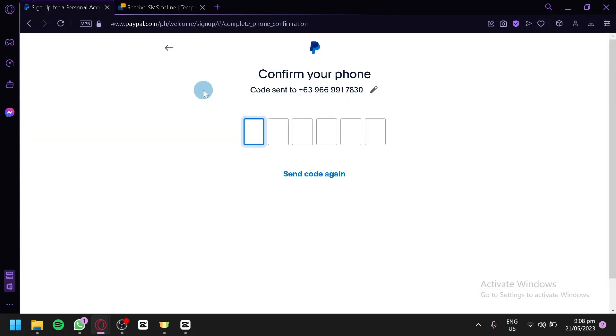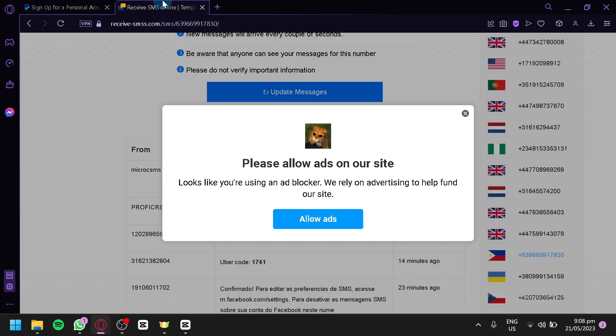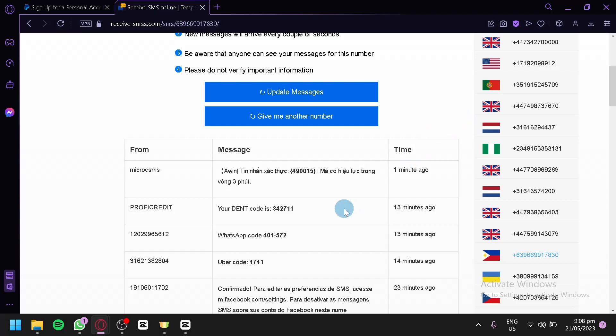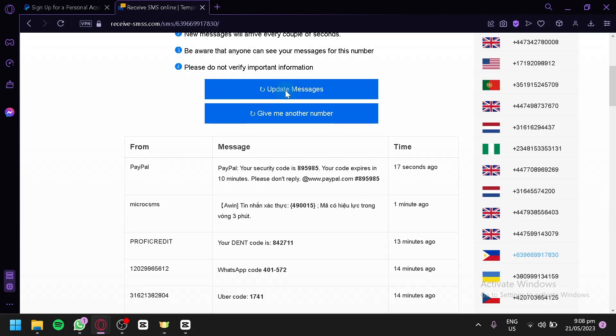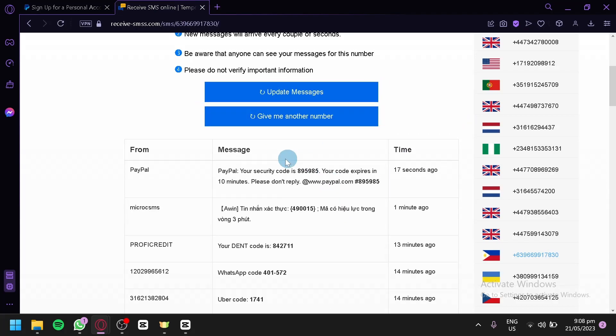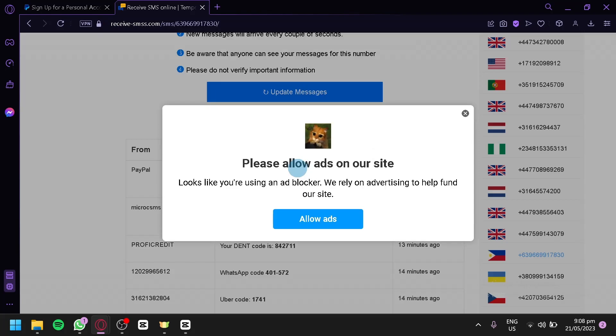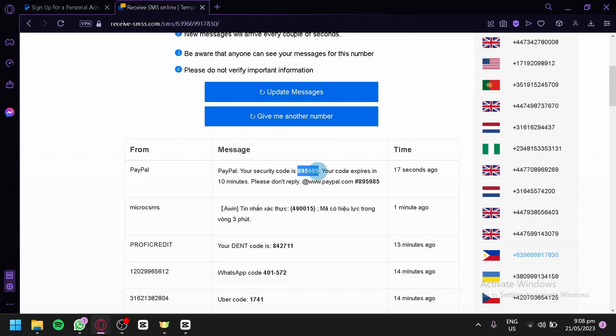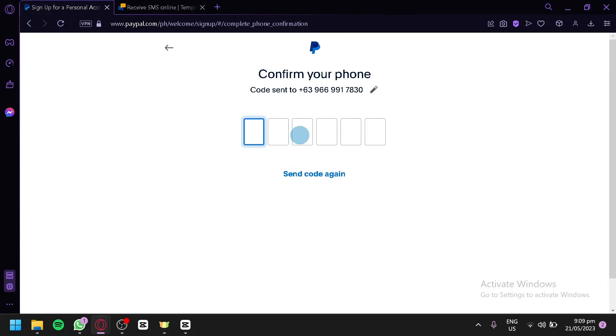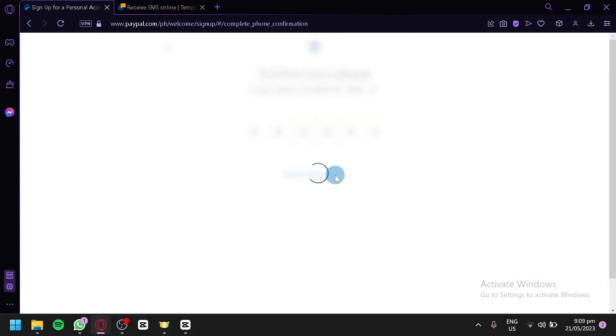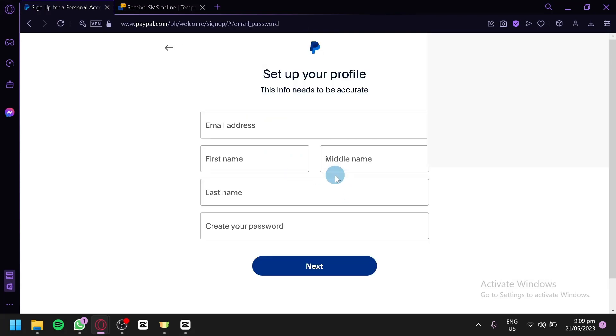Now, when creating your personal account, make sure that you are actually using your own phone number, because this will serve as a security measure for your account. So, don't follow what I'm doing. I'm just doing this for our tutorial, wherein I'm using this receive SMS as our phone number. So, we're going to copy the code being sent. As you can see, this is from PayPal, and we're going to paste it over here.